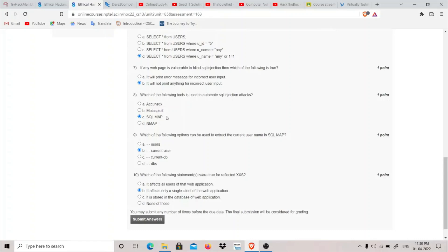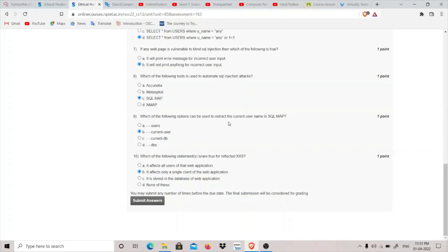Question eight asks which tool automates SQL injection attacks. While Metasploit and Nmap may have some modules, SQLmap is the major tool used to automate SQL injection attacks, so option C is correct. Question nine asks which SQLmap option extracts the current username. '--users' enumerates all users, '--current-db' enumerates the current database, '--dbs' enumerates databases, and '--current-user' is used to enumerate the current user, making it the correct answer.